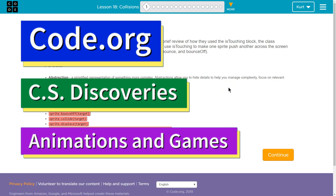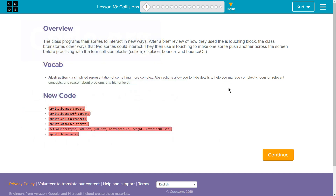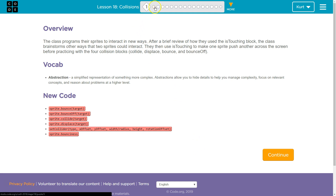This is Code.org. I'm currently working on their CS Discoveries course. I'm on Unit 3, which is Animation and Games, Lesson 18, which is about Collisions, Part 1.